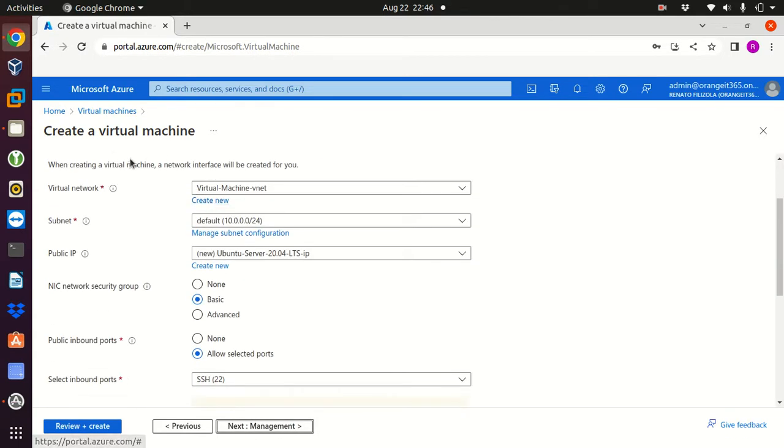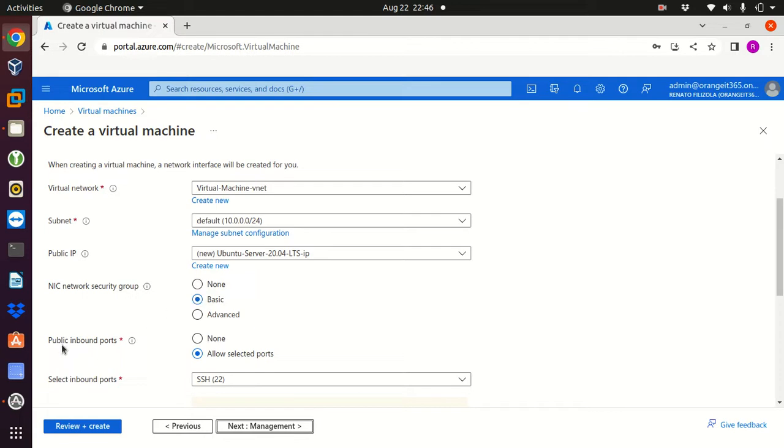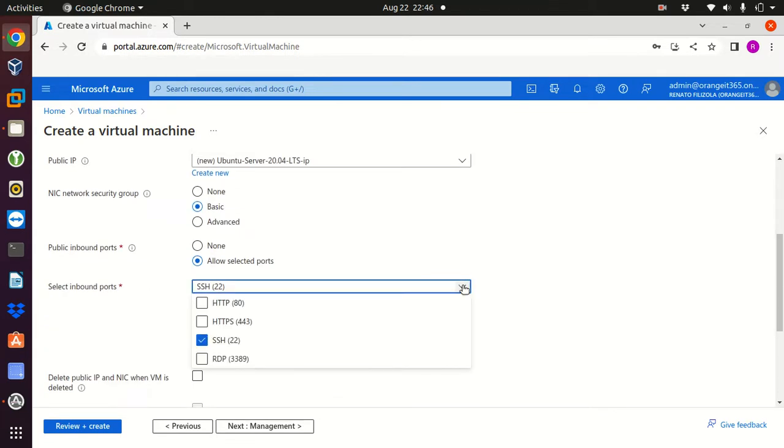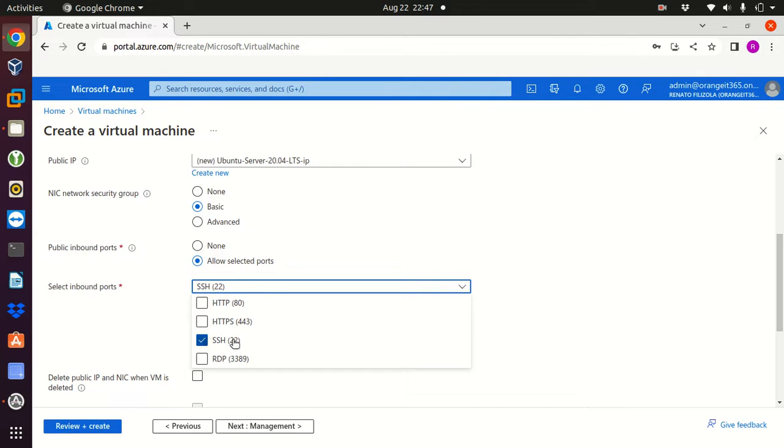Next we can go to the network option. Here I will keep everything as the default: virtual network, subnet, public IP, network security group I'll leave as basic. Public inbound ports I will keep allow selected ports and port SSH which is port 22. We could also go for port 80, port 443 and port 3389 if it was a Windows machine, but as I'm using Linux I'm okay with SSH port 22.